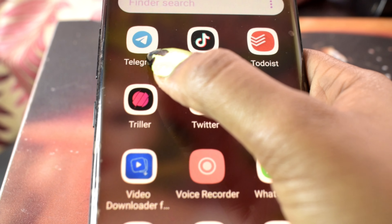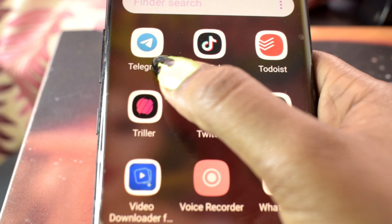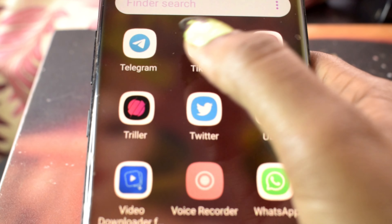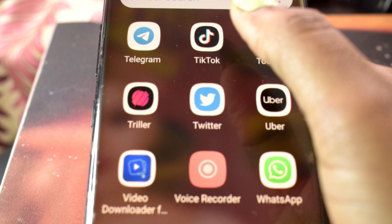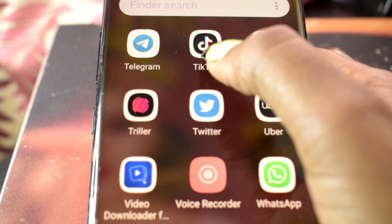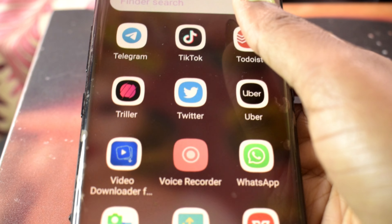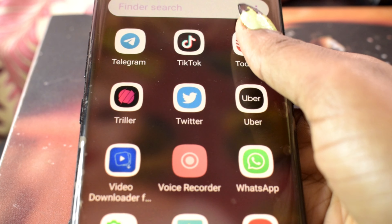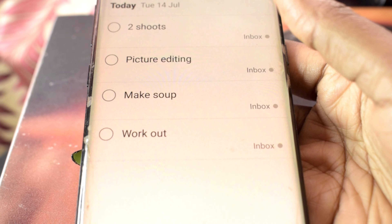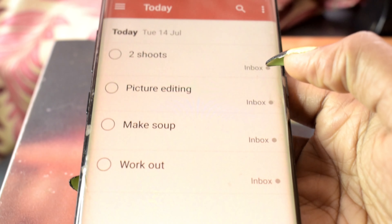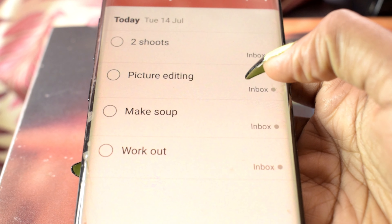Swiggy — food is important, so yeah, for ordering food. Telegram — you know the function. TikTok — my favorite. I'm a savage on TikTok.